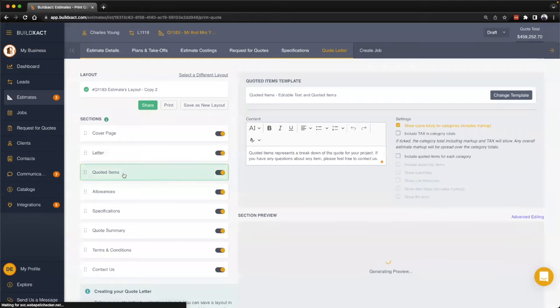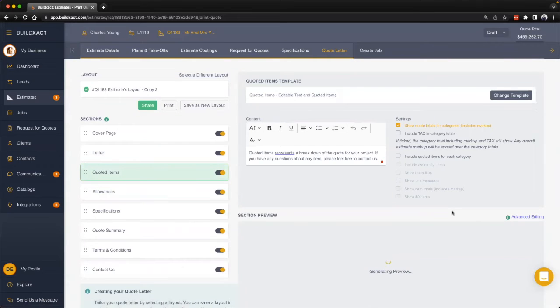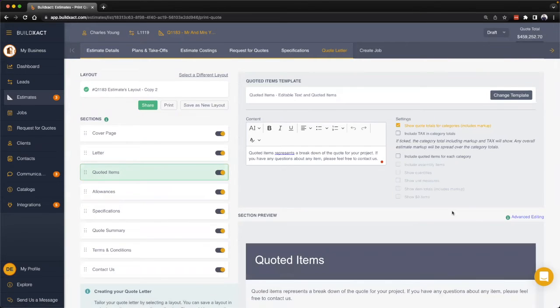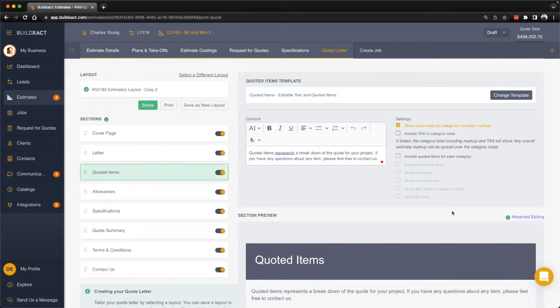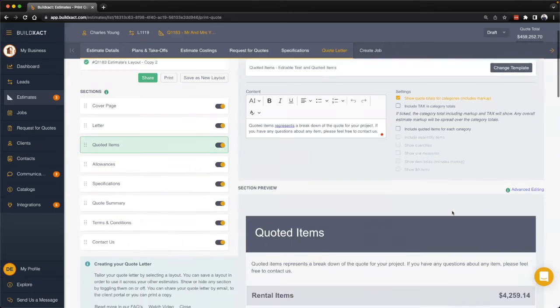Moving along we get into the quoted item section. This is a really important section in the quote letter because this is where we can begin to show a bit of the breakdown as to what's been included as well as start to show cost breakdowns.